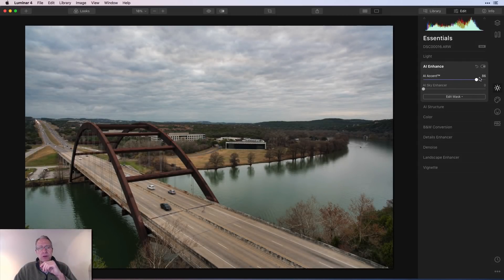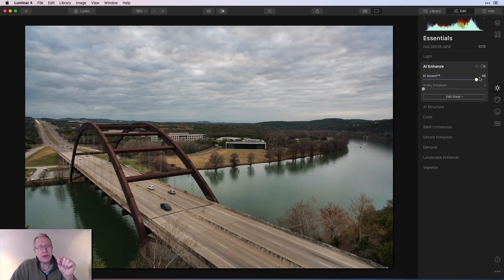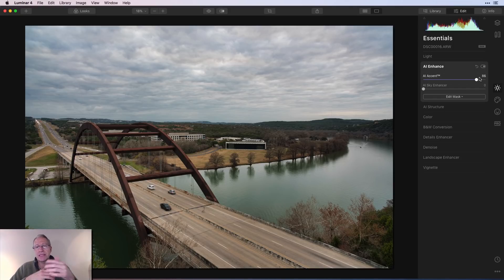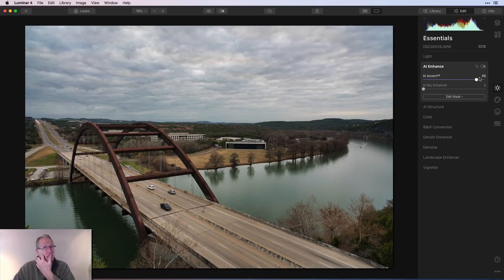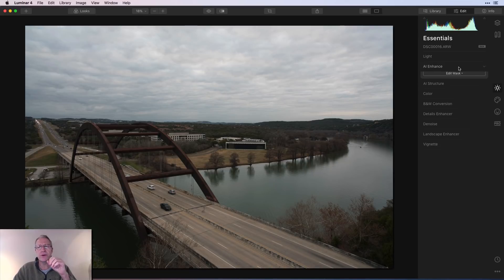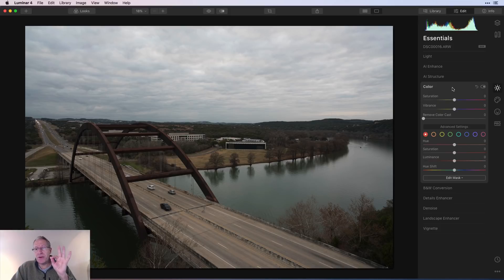The second one that impacts color is AI Accent. It does about 10 or 12 different things and the colors are being impacted. It's not necessarily increasing saturation but it does impact contrast, and when you change contrast it'll emphasize colors a bit. So keep in mind that if you're emphasizing colors and then adding contrast, your colors may be off from what you expect. AI Accent is a great one — not really a color filter but it comes into play.